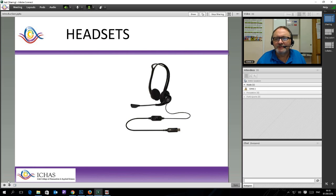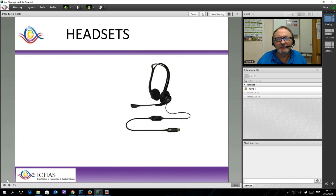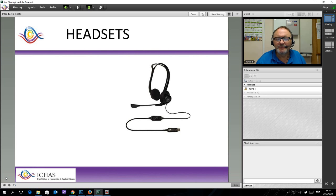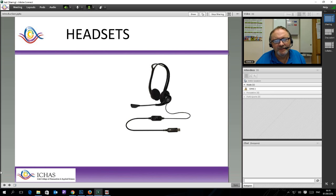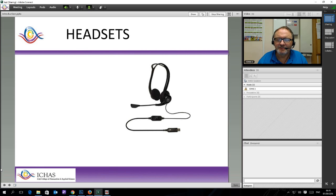When we talk about a headset, we talk about a combined headset of headphones with a microphone boom attached. They are often referred to as dictation headsets. They are not meant to be high fidelity or used for listening to music. They are specifically for interacting online, to a large extent.